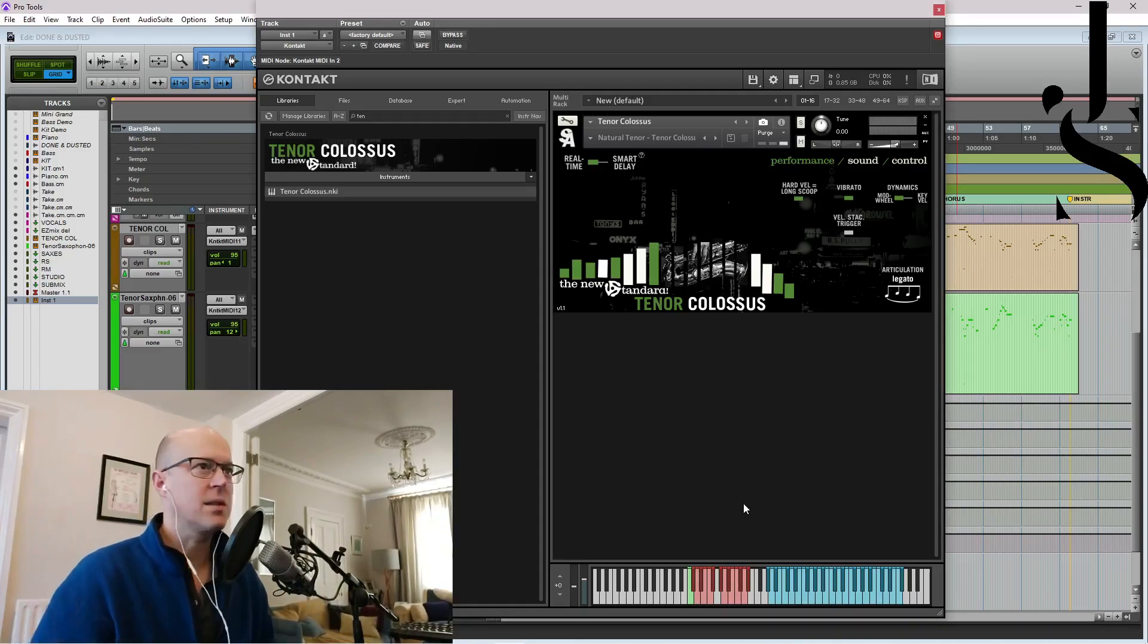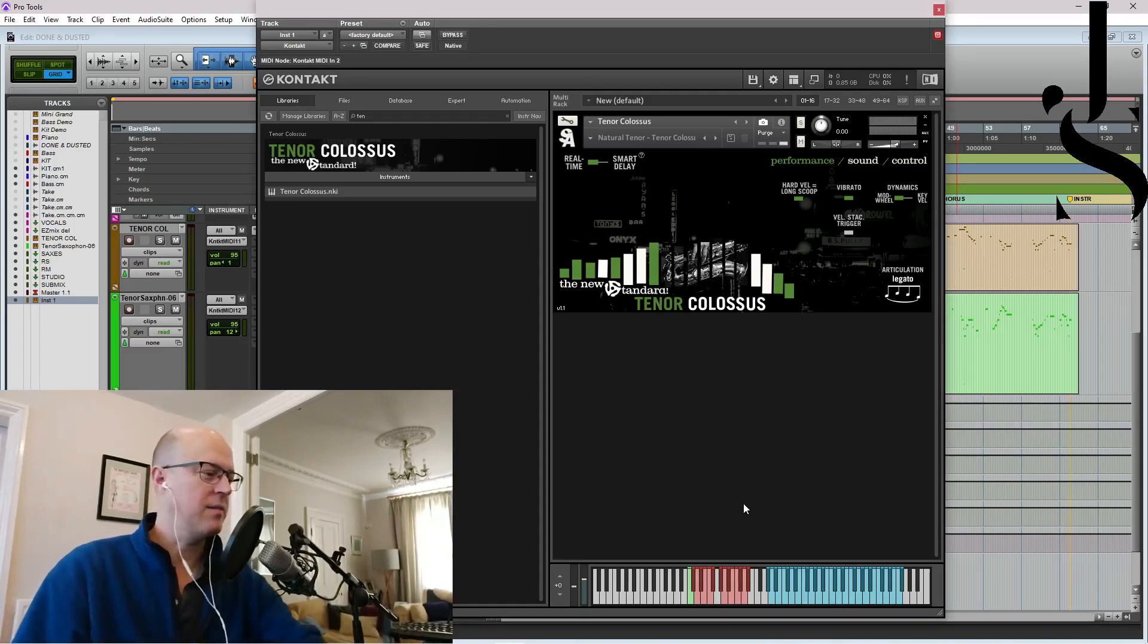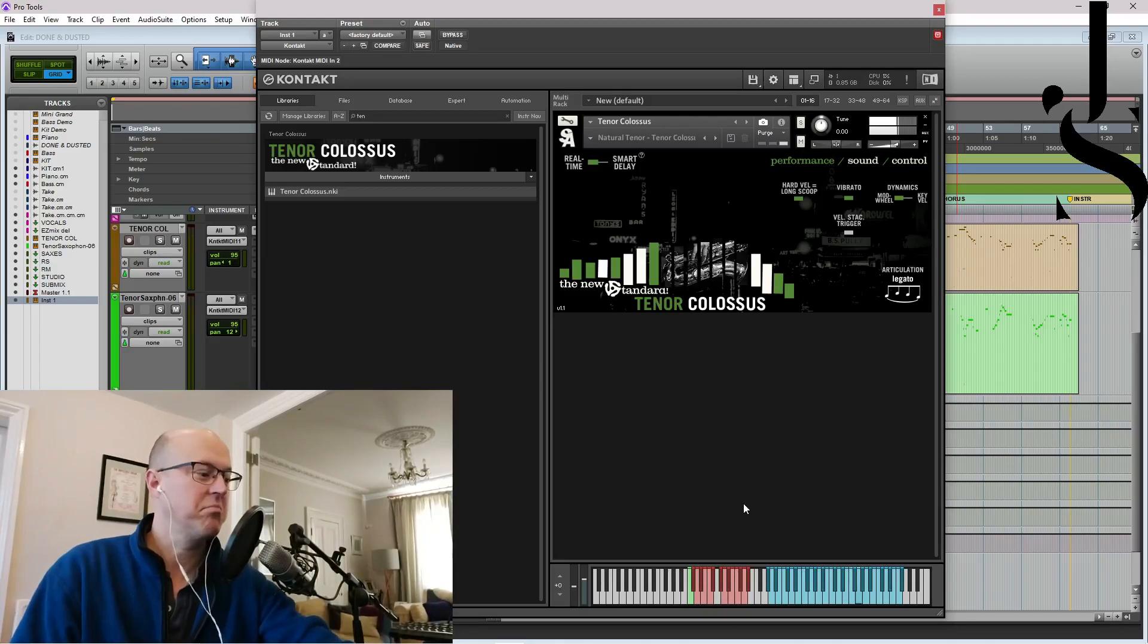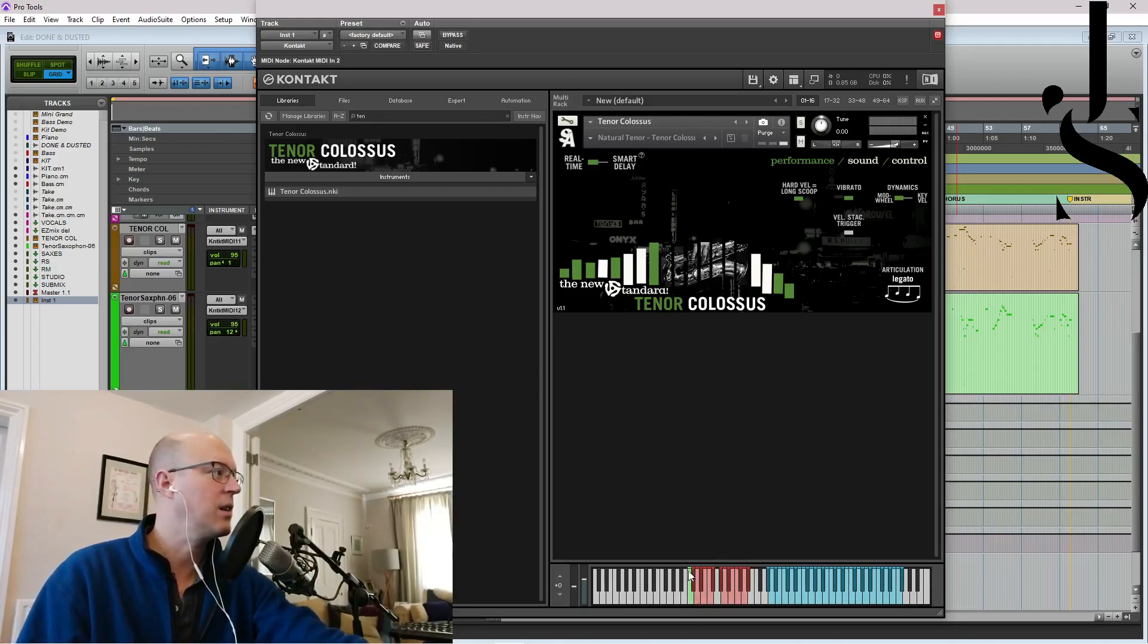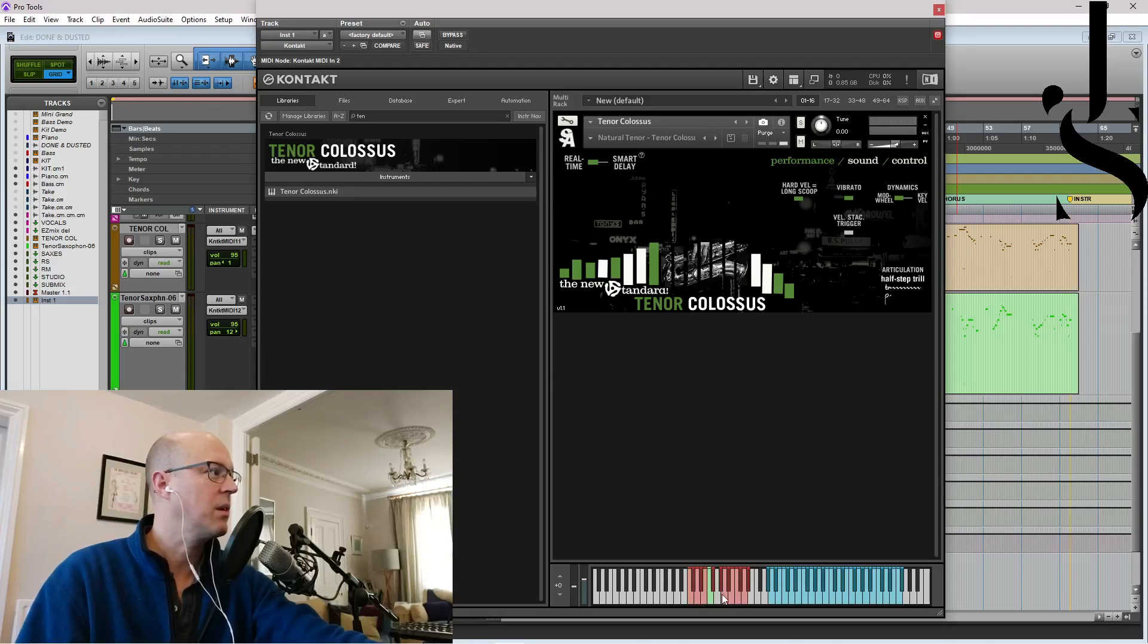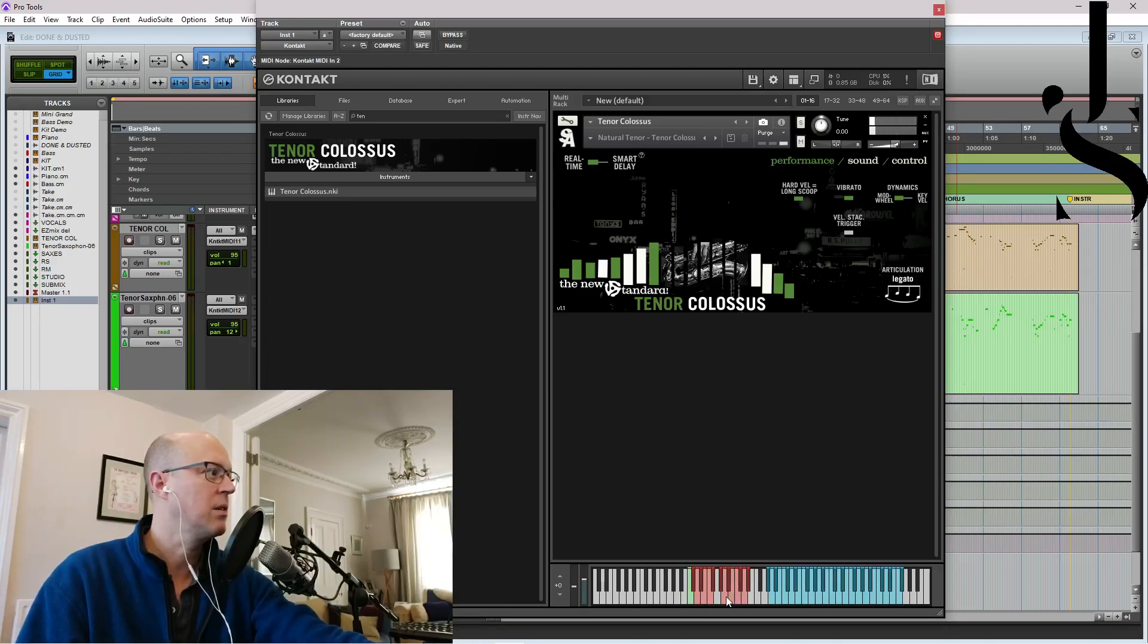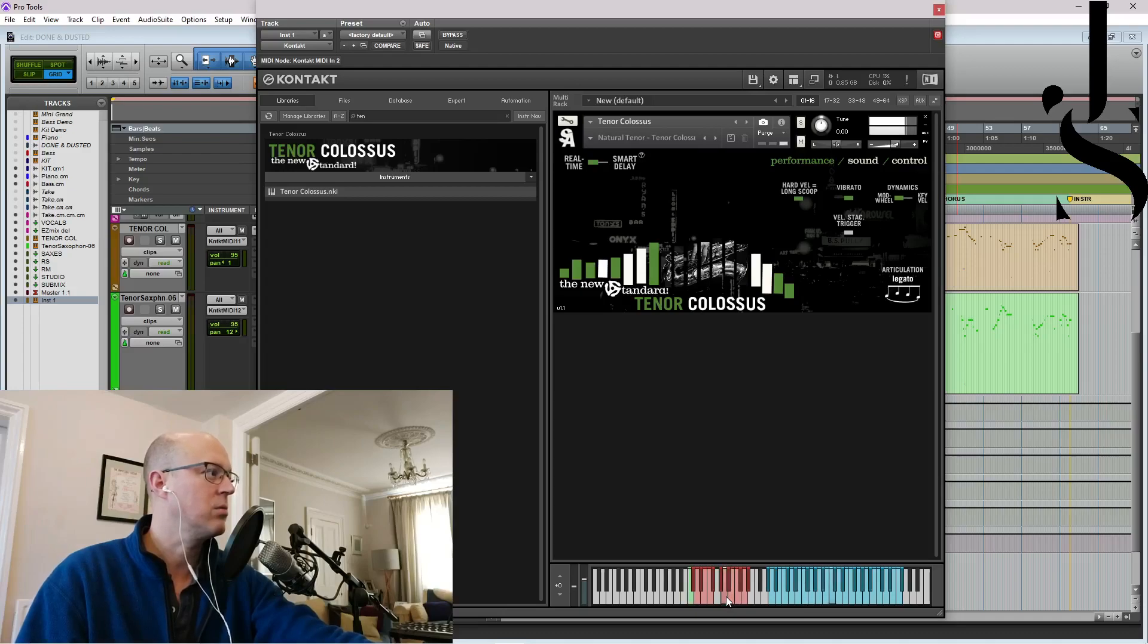So out of the box it sounds like another sax library that's pretty half-decent. So you've got your articulations down here. Half-steps, doit, here we go, fall.